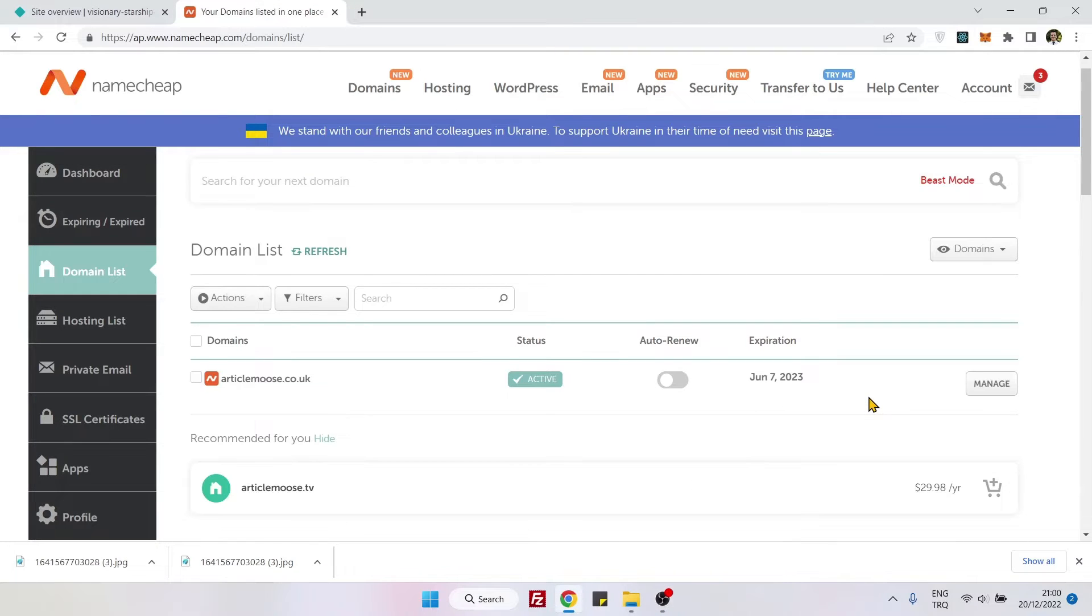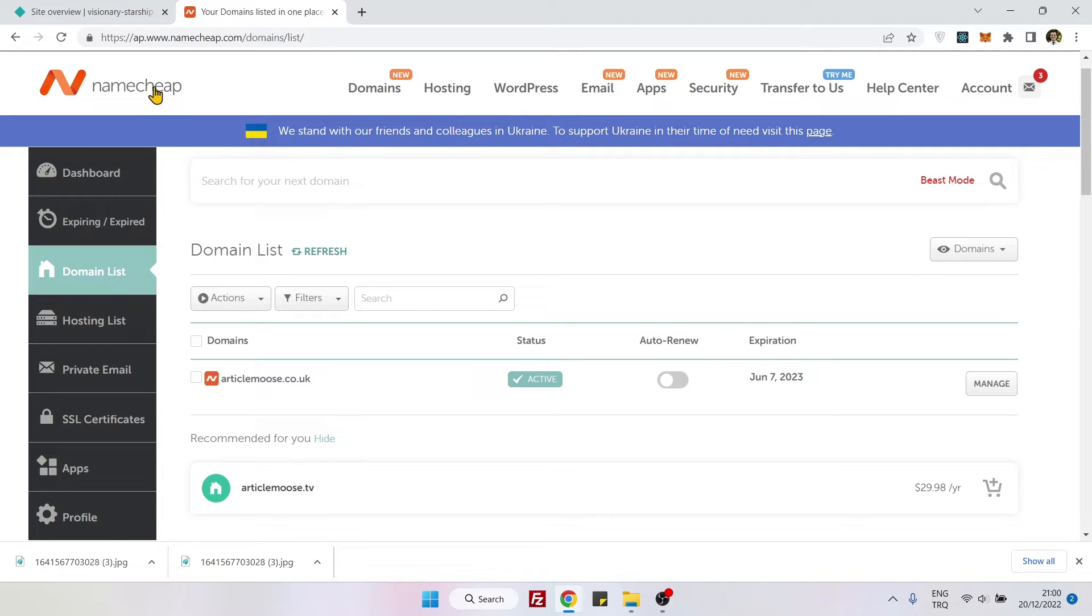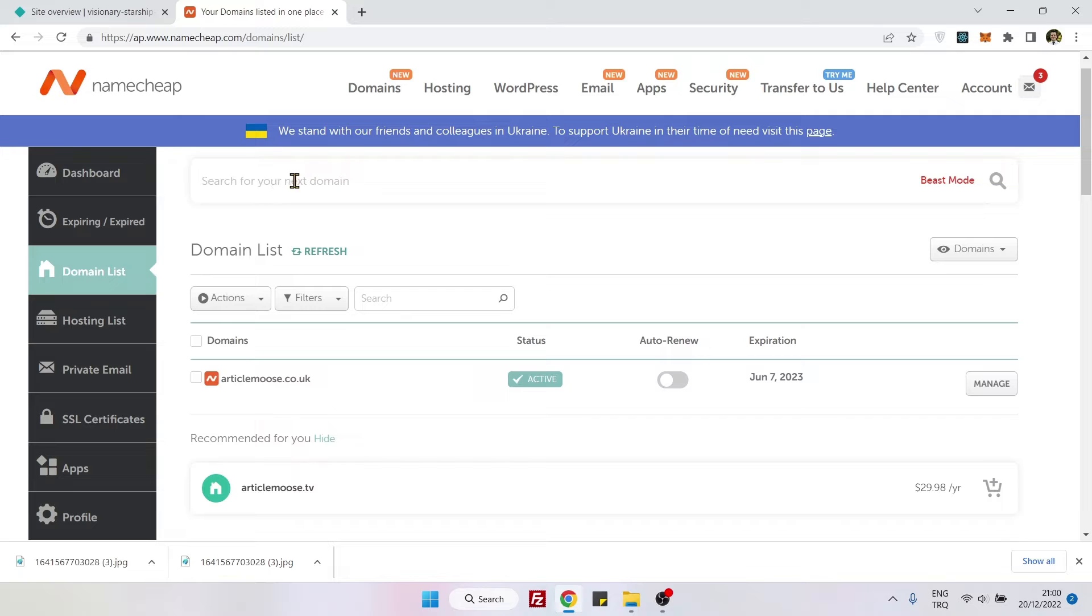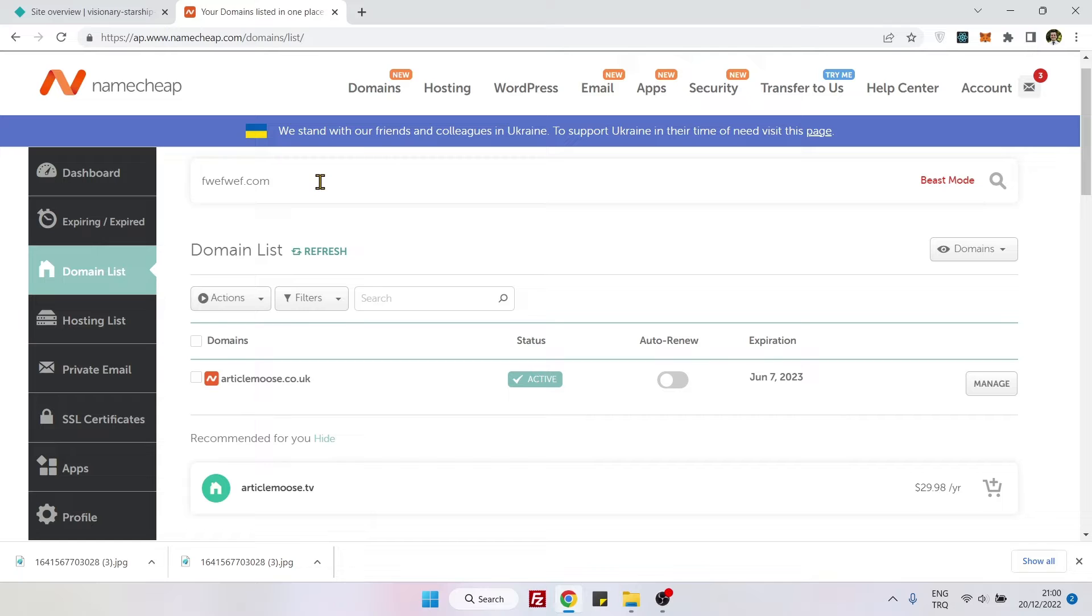Hello everyone, in this video we will see how we can make the DNS pointing between Namecheap and Netlify. To do that, first you need to have an account on Namecheap and of course you need to buy a domain name here. It can be anything, I assume you already have done that.